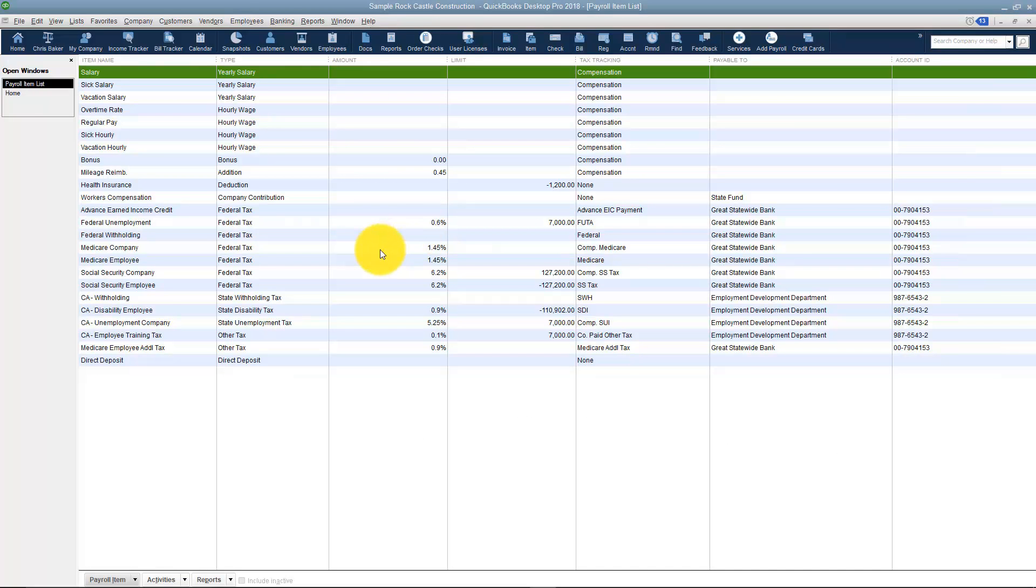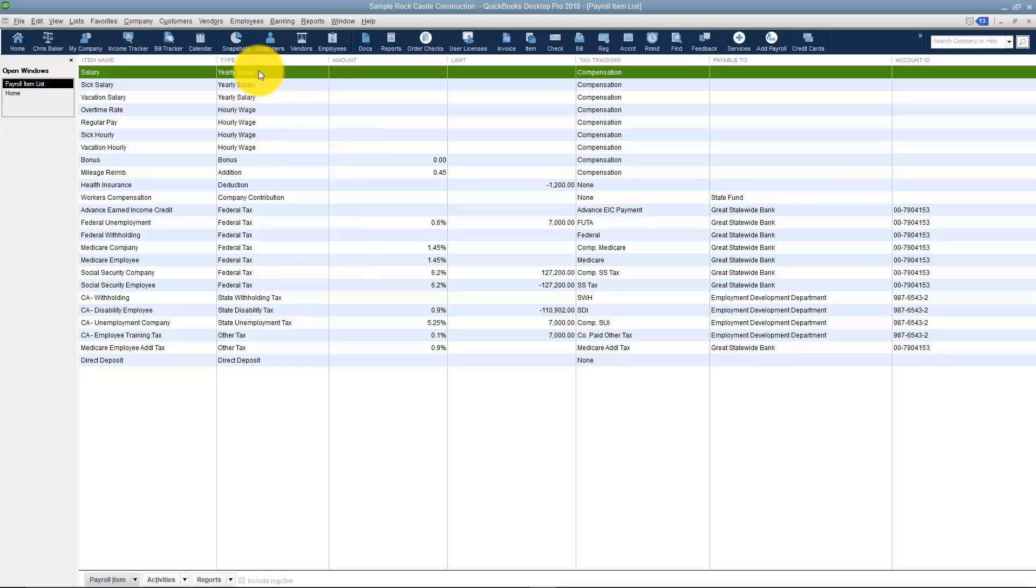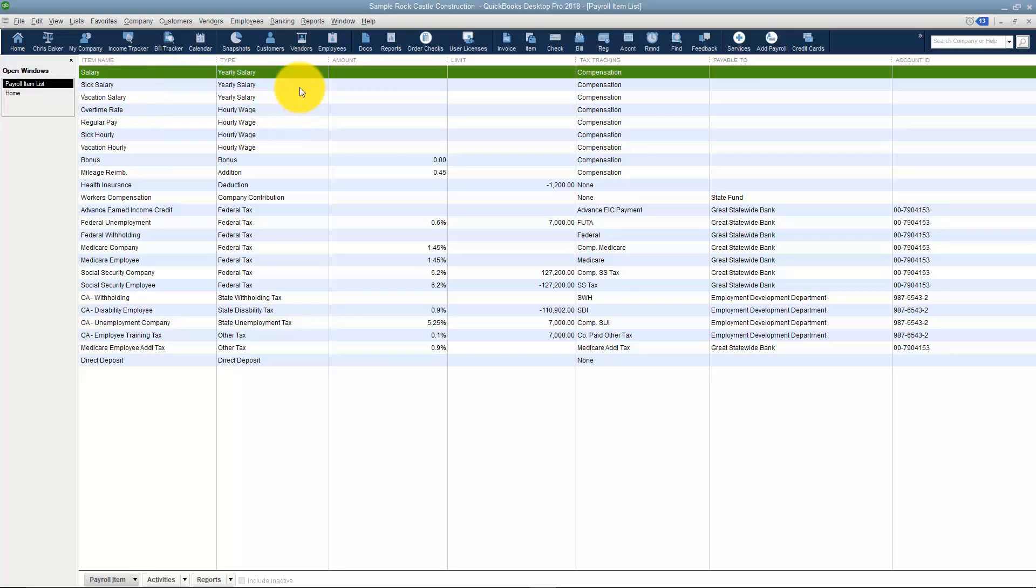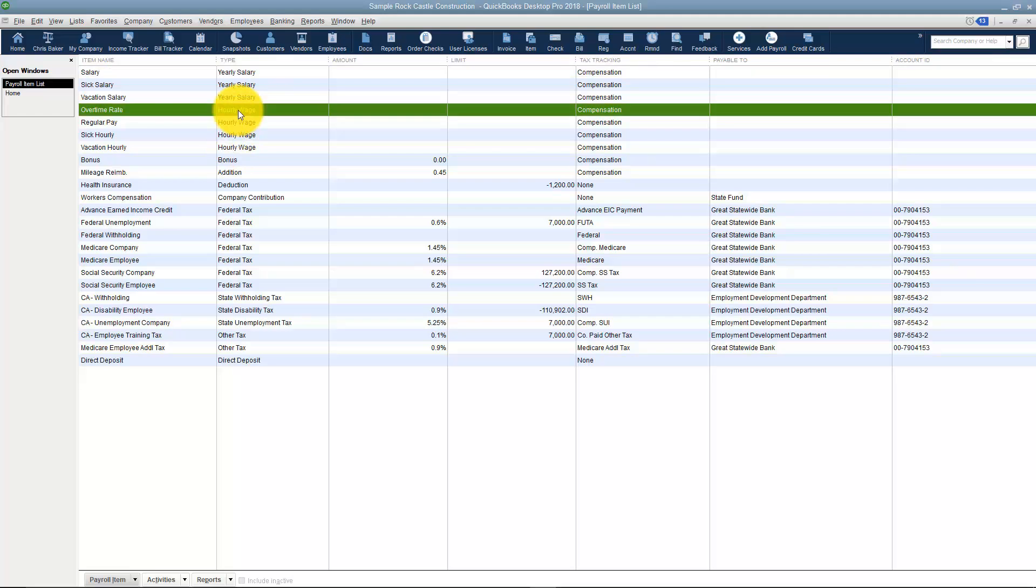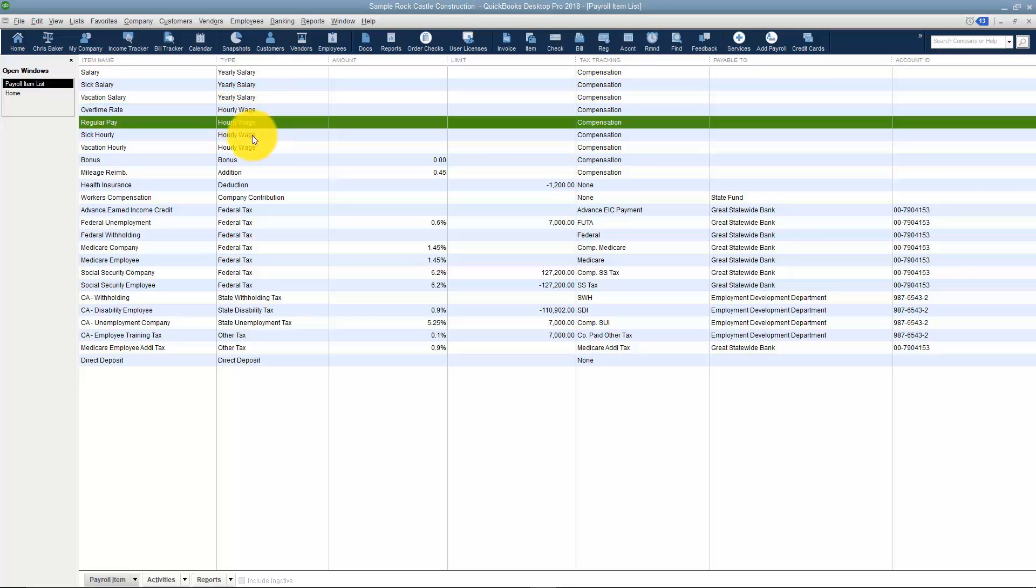When payroll items are set up, you're going to have to tell it what type of item as well. You'll notice there's different types in this list here. Yearly salary are those people that are paid a salary. You can see there's an item for the salary itself, sick and vacation salary, and then the hourly ones. Here's overtime, regular pay, and sick and vacation for the hourly workers.